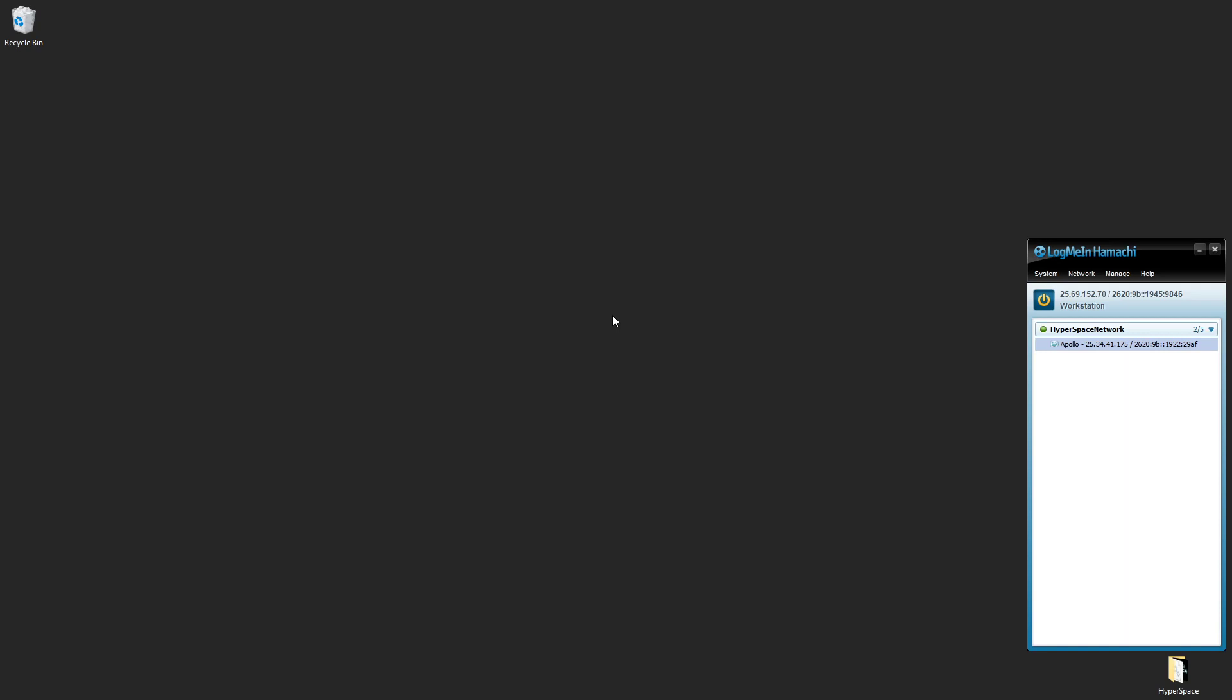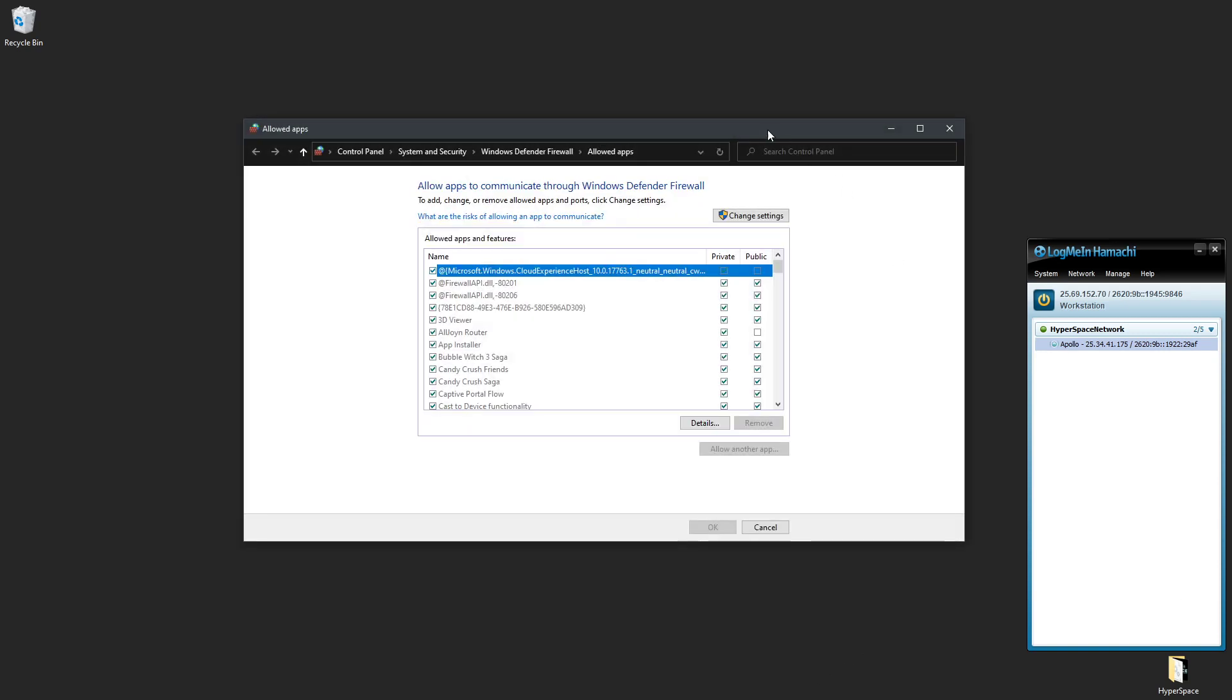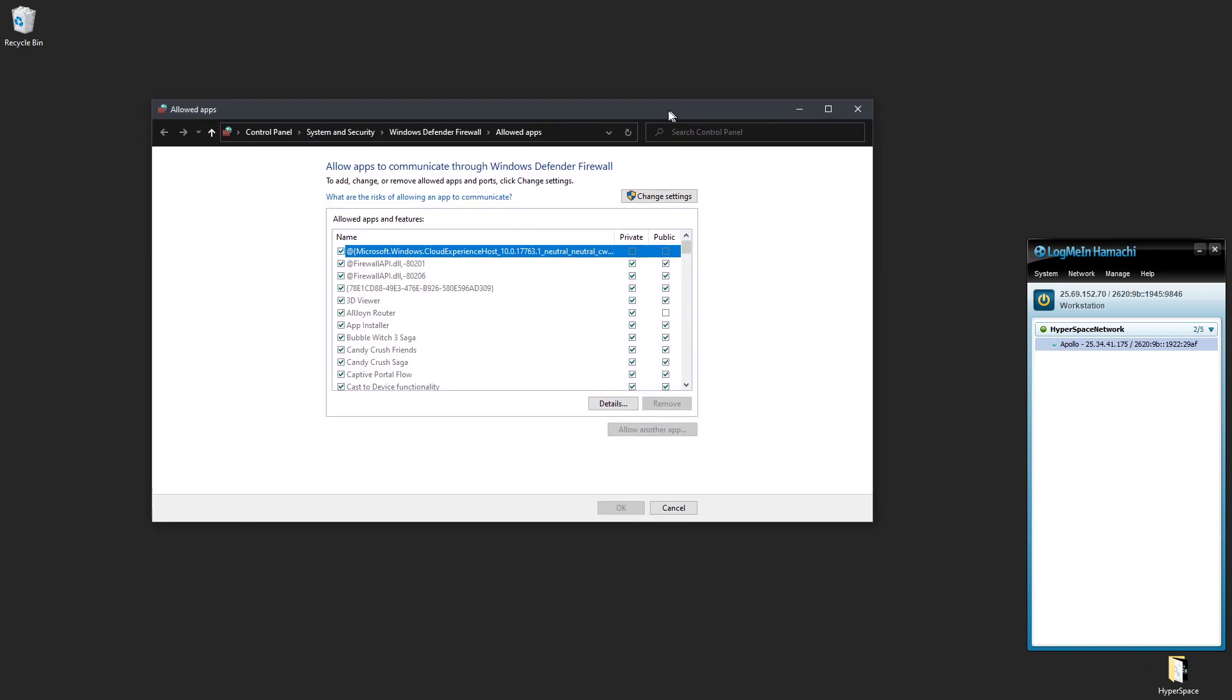So then you would start, open the Start menu and type 'firewall', search for 'Allow an app through Windows Firewall'. If you click that, you will get to this window.